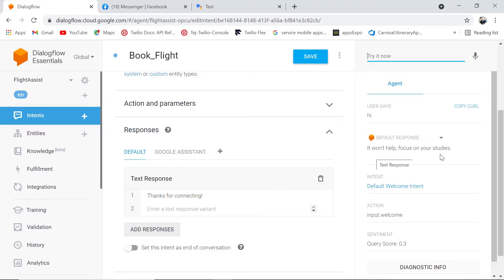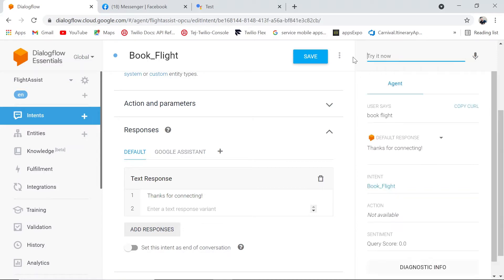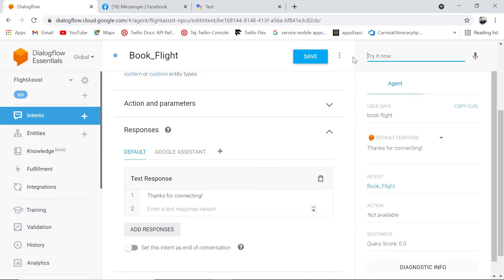The default welcome intent has a funny response — that was just something I was creating for fun. We're going to check the book flight intent. When we say 'book flight,' do we get our expected response? When we click on it, the user says 'book flight,' the intent is book flight, and we get the default response saying 'thanks for connecting.' That's pretty awesome — we're getting what we wanted.